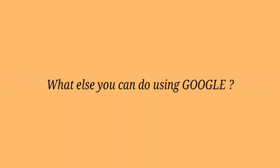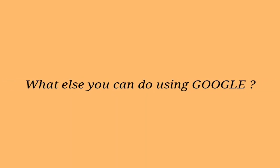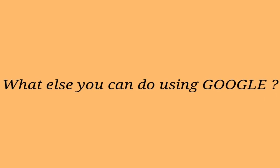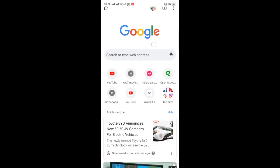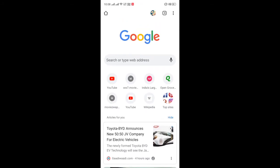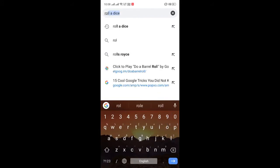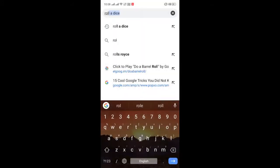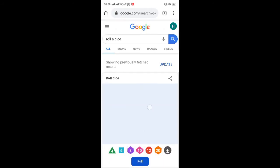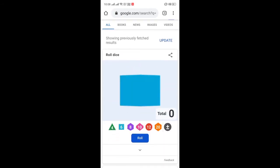In this video I'm going to show you some cool things you can do on your Google Chrome browser. Just search or type 'roll a die' and it will do it for you — just look and click on roll and it will roll the die.